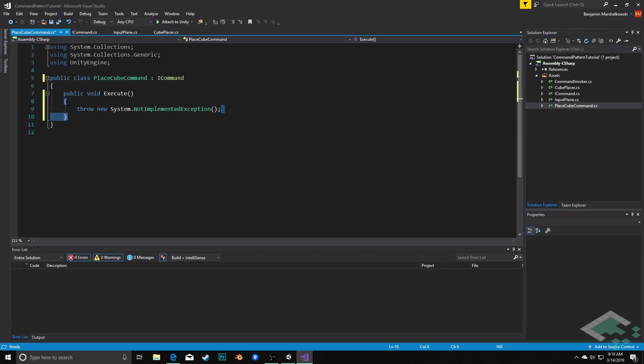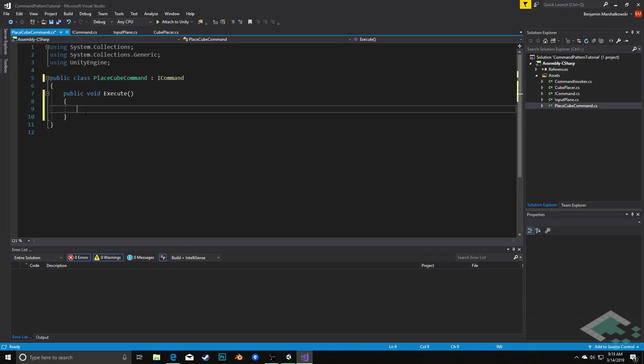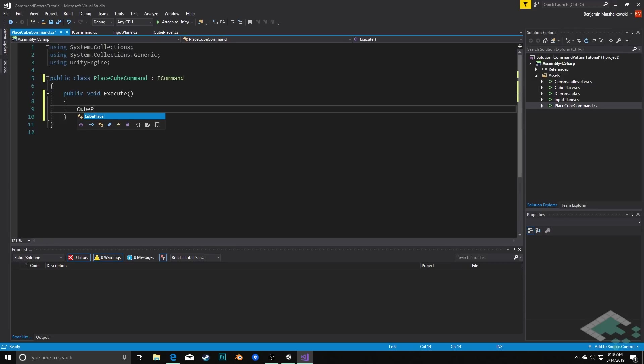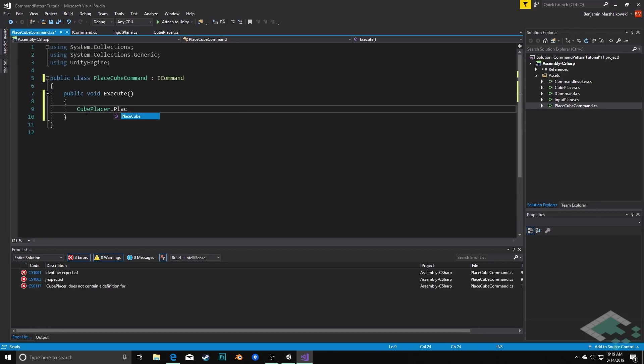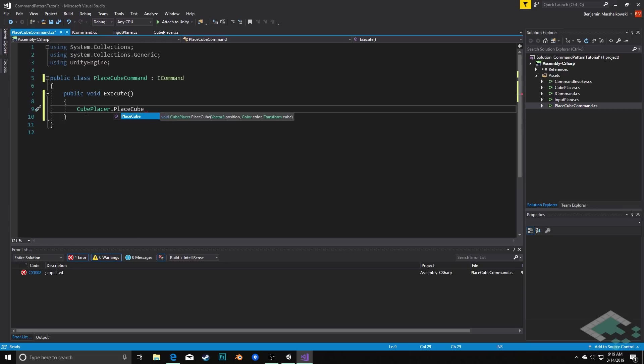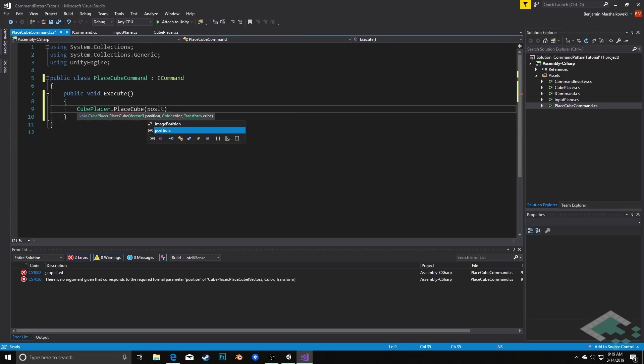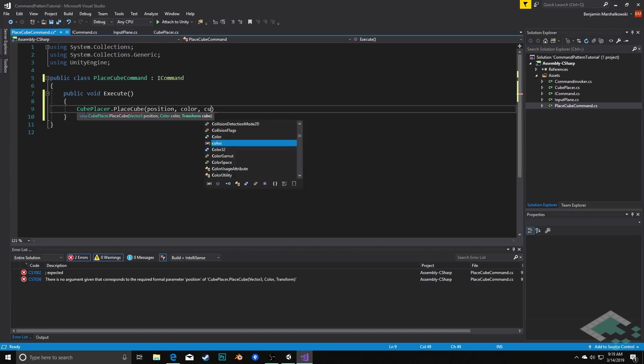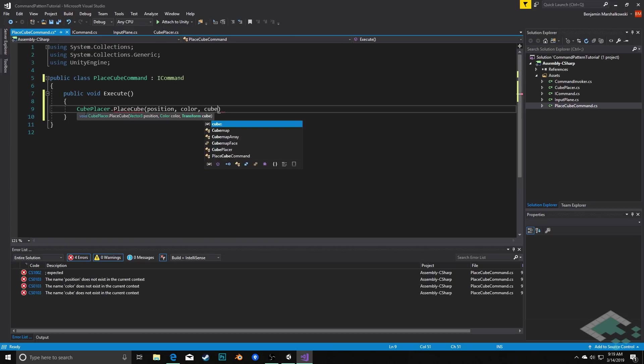We'll delete that exception throw and instead what we'll do in here is we're going to say CubePlacer.PlaceCube and we're going to pass it in the parameters of a position, a color, and the cube transform.